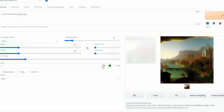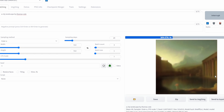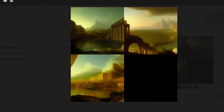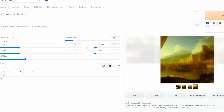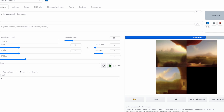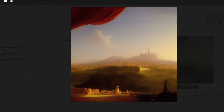Moving on to the next parameter, we have batch count and batch size. These determine how many images are generated at once. So for example, if I put batch count up to 3 and click Generate, Stable Diffusion will generate 3 images instead of 1. We could also do this with batch size — if I set it to 3 and click Generate, 3 images have been generated.